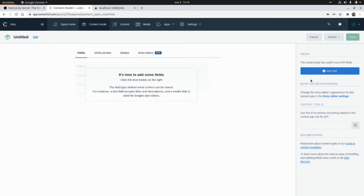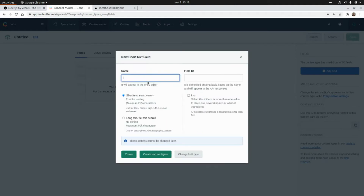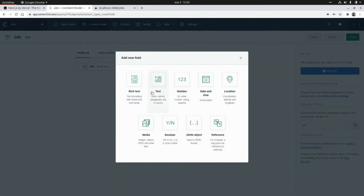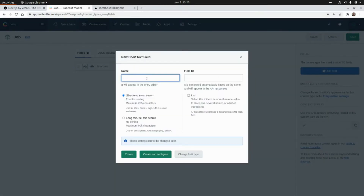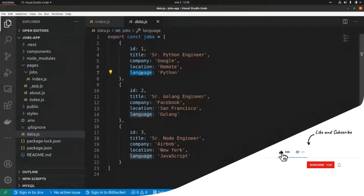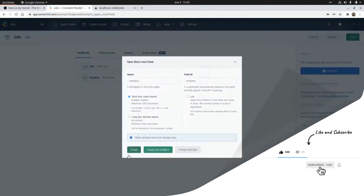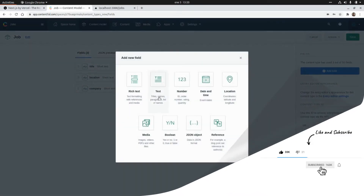Now I'm going to add the fields by clicking on Add Field. This will be a text field, and the first field of this content type will be the title of the shop. Then I'm going to add another one that will be the location of the shop, and then I'm going to add the company field and the language field.